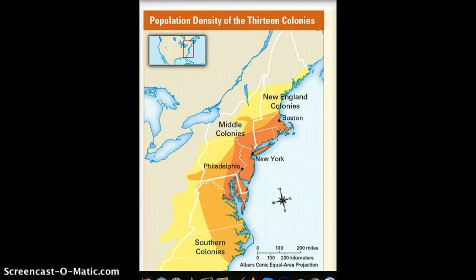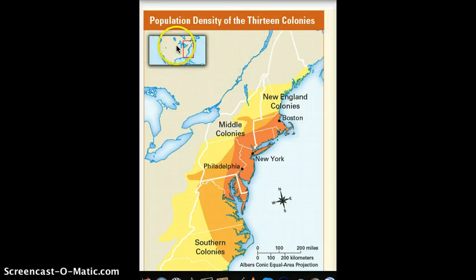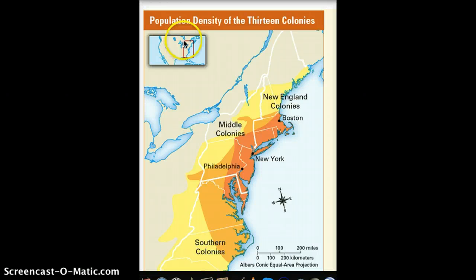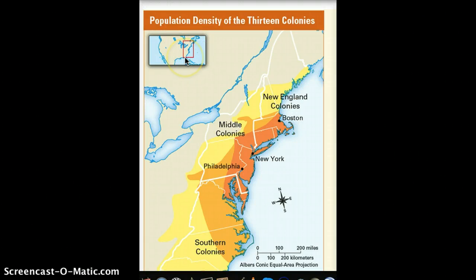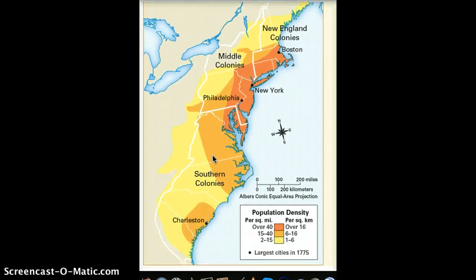What we have here is a map showing the population density of the 13 colonies. This is North America generally — Canada is to the north, you can see the Great Lakes, and we're looking basically at the east coast of the United States minus Florida, which is down here.